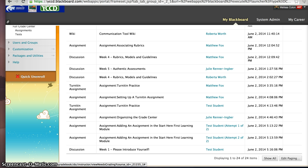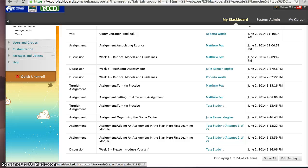Now I do want to explain two exceptions that you will not be able to grade in the Needs Grading. One is an assessment that is automated, meaning you have just true, false, multiple choice, matching, those types of questions.